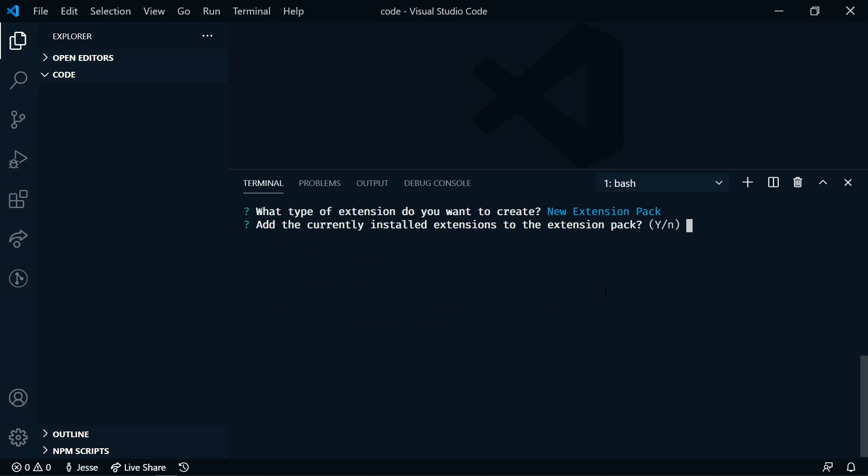Now it's going to ask if we want to add currently installed extensions to the extension pack. So this makes it super simple. If you already have these extensions installed, we'll select yes.